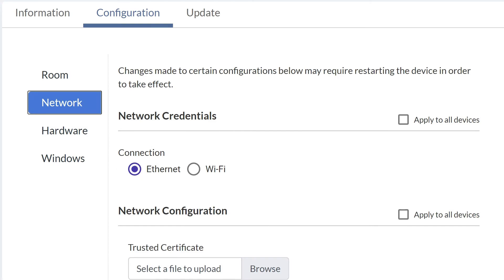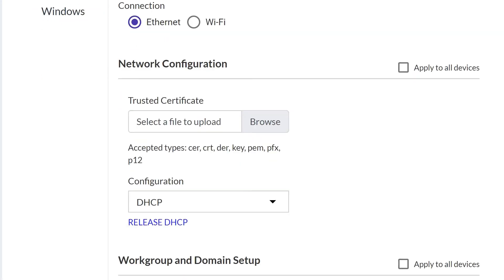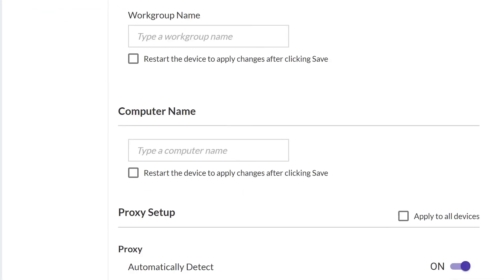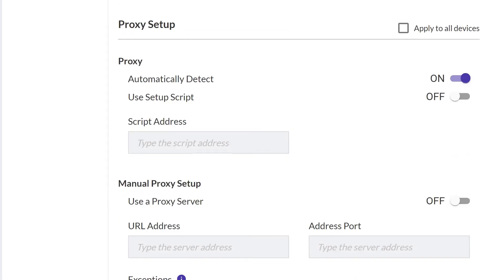Click Network to configure the connection, add a trusted certificate, and set up workgroups or domains. You can enter a computer name and choose automatic or manual proxy settings.